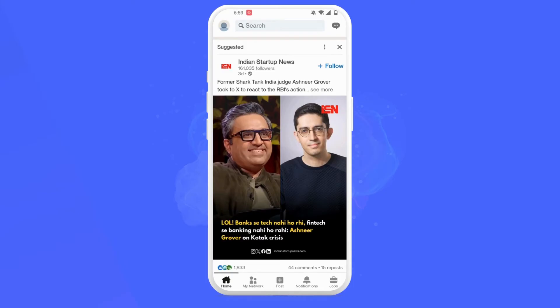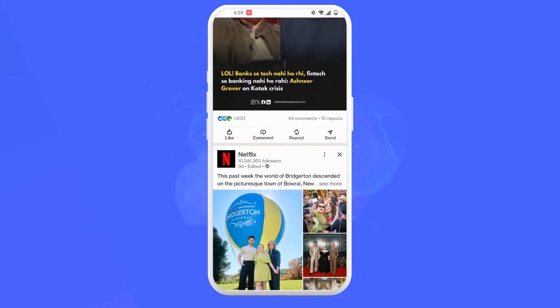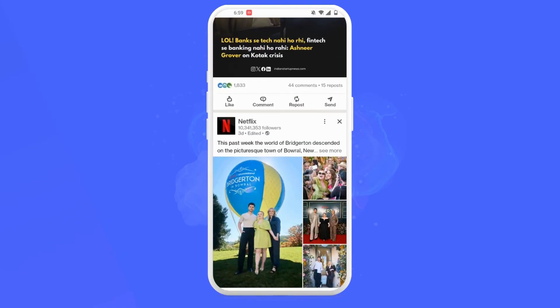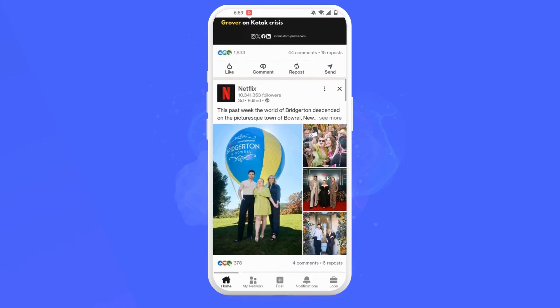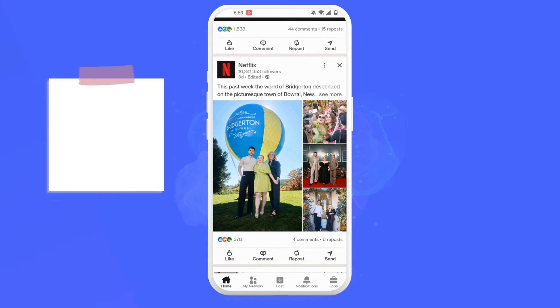We are at the homepage of LinkedIn and as you scroll through your feed, you'll notice the repost icon at the bottom of each post. This indicates that reposting is now enabled by default. While specific repost settings may not be visible, you can control who can repost your content by adding a note in your post.